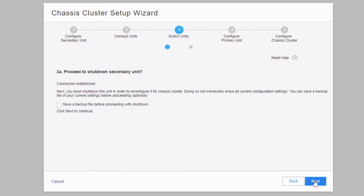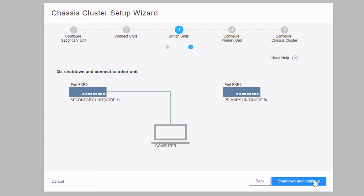The next screen tells us we're going to shut down the secondary unit, which is necessary — for chassis cluster configuration the unit has to be rebooted. What this does is use the cluster setup command and then shut the device down rather than immediately rebooting it. We want to get the secondary node ready, power it off, then configure the primary node before powering the secondary back on — so the primary becomes master for redundancy group zero. There's also an option to save a backup file before the shutdown, though we won't do that here.